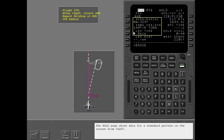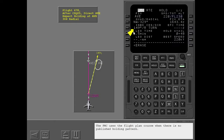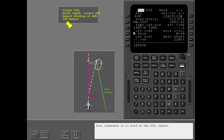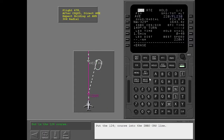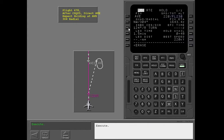The hold page shows data for a standard pattern on the course from CZQ-05. The FMC uses the flight plan course when there is no published holding pattern. Your clearance is to hold on the 304 degree radial, so put the 124 degree course into the inbound course line, then execute.